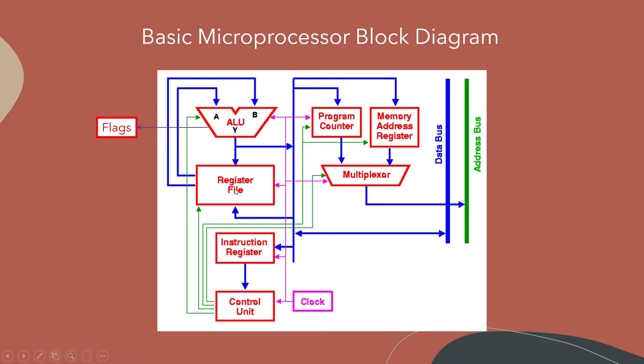Usually operands A and B they can come from a register file which the control unit will also send a signal to select which registers for operand A and B and then the result of Y will come out and either go back in the register. It's also available out on the main data bus so that it can go into memory as well.